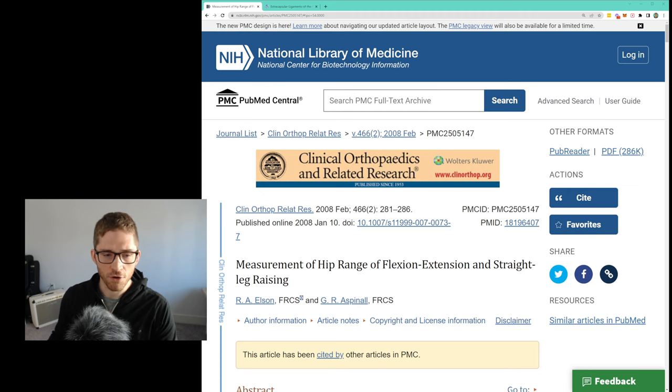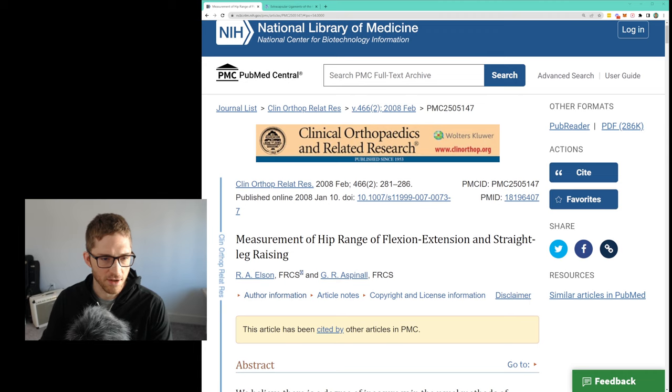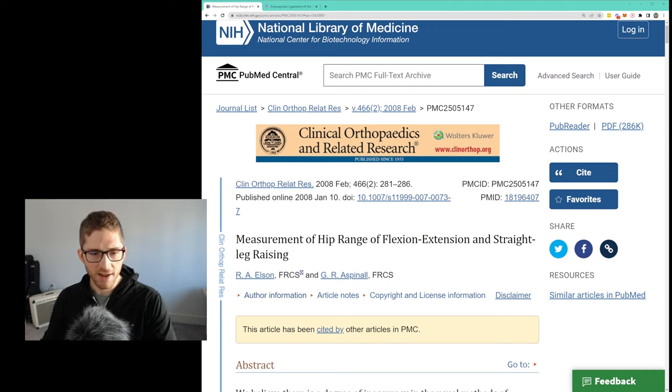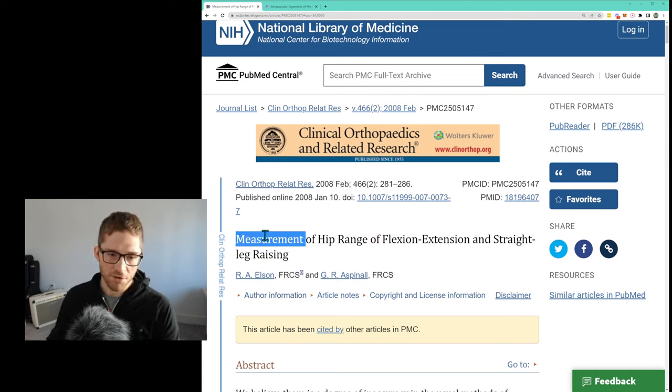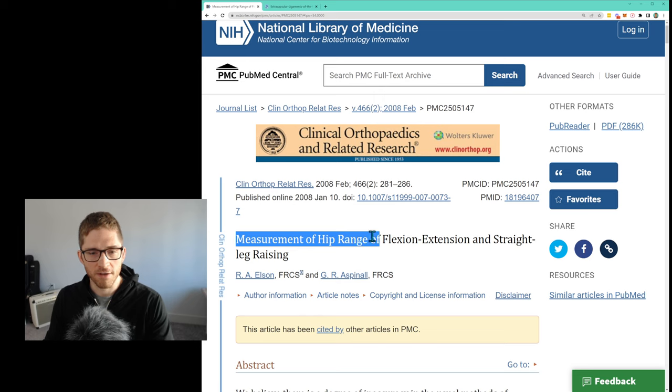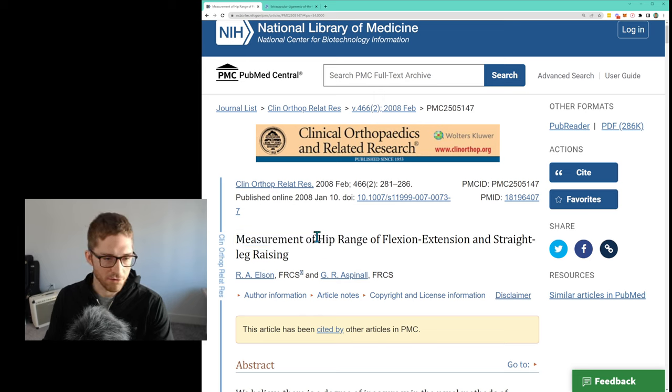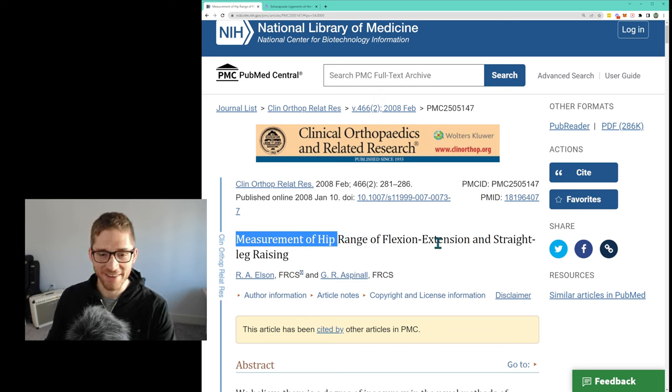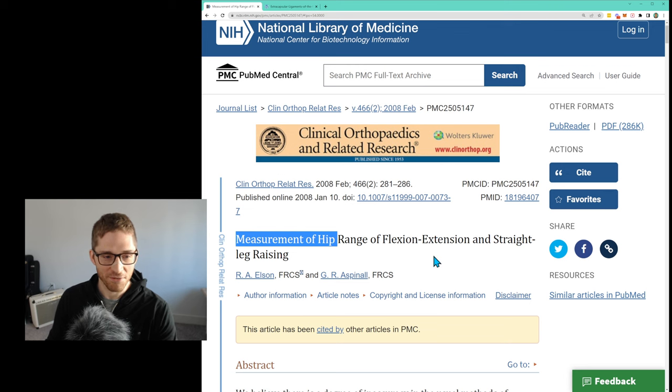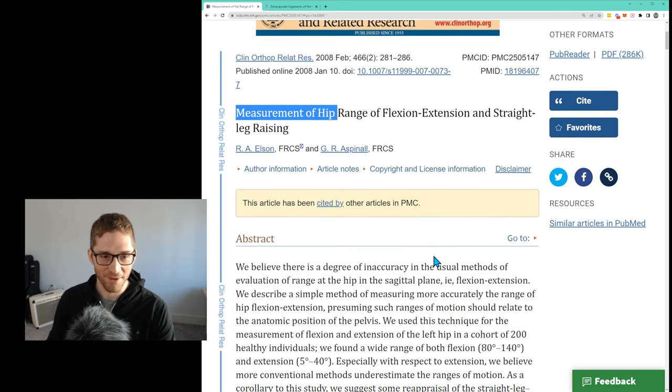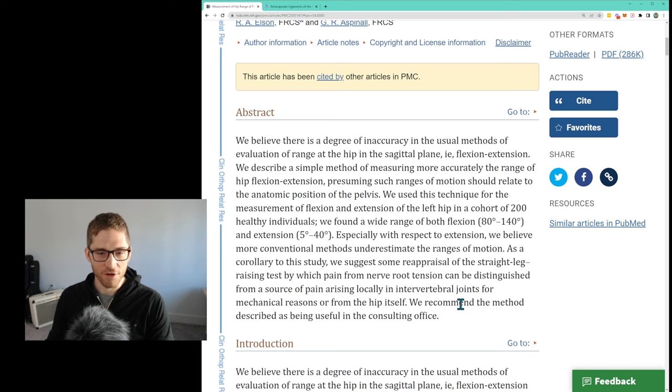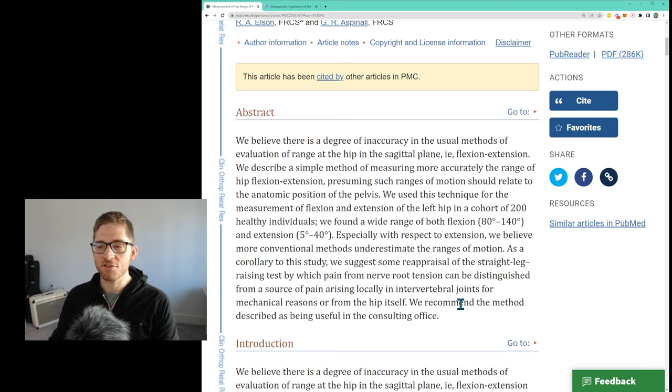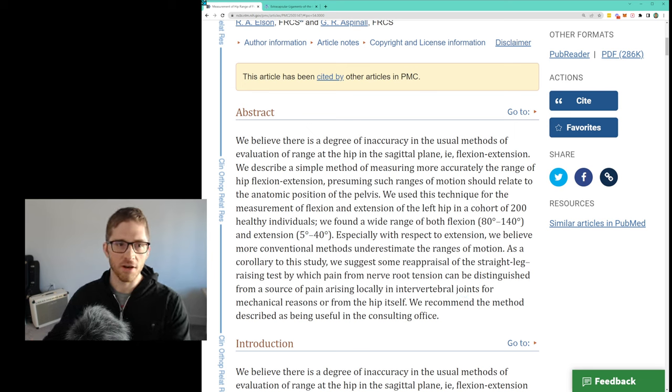So I came across this article which I think is worth diving into. It's from 2008, Elson and Aspinall. It's called Measurement of Hip Range of Flexion Extension and Straight Leg Raising. Short version is they're trying to come up with a better way to measure hip extension.